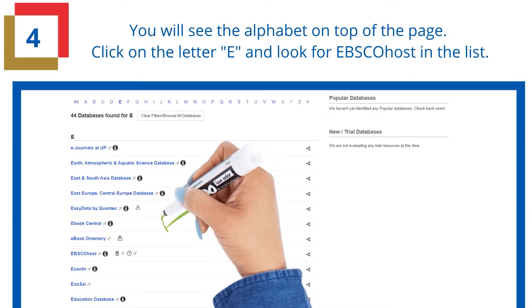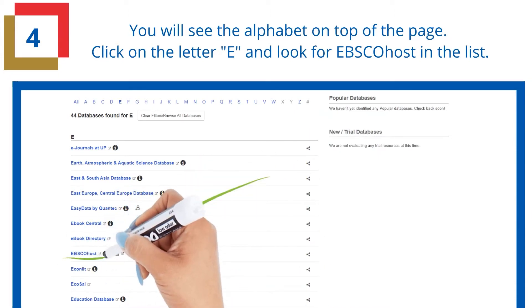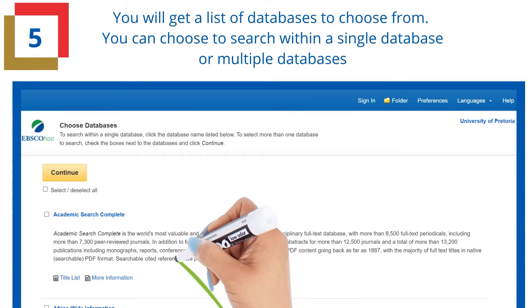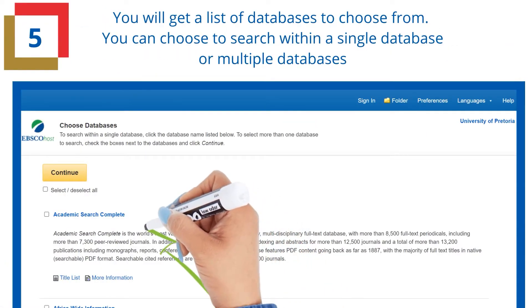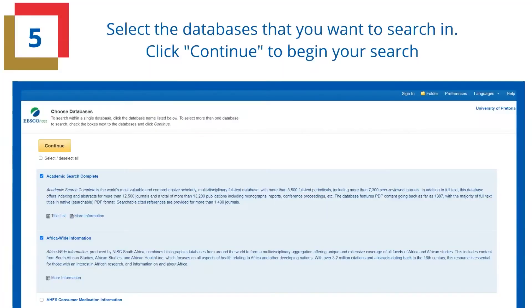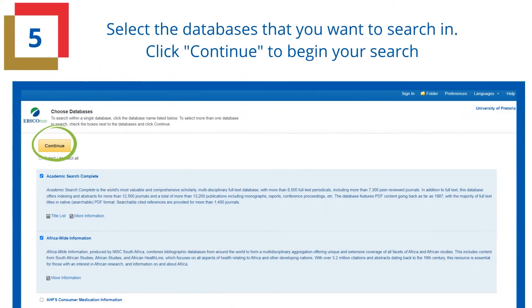You will see the alphabet on top of the page. Click on the letter E and look for EBSCOhost in the list. You will get a list of databases to choose from. You can choose to search within a single database or multiple databases. Select the database that you want to search in, then click Continue to begin your search.